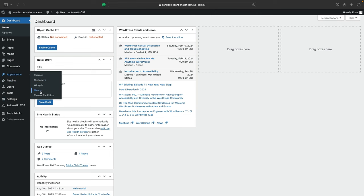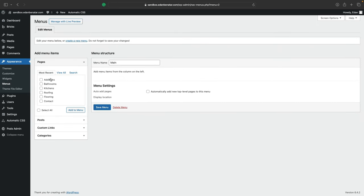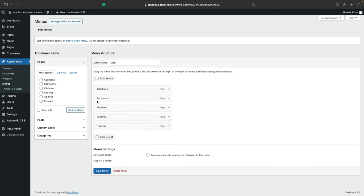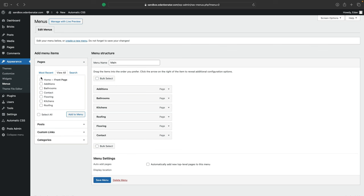On the back end, hover over appearance and click on menus. Here, we'll create a simple menu called main and assign it to the services pages that we created, home, and contact. Make sure to save everything.